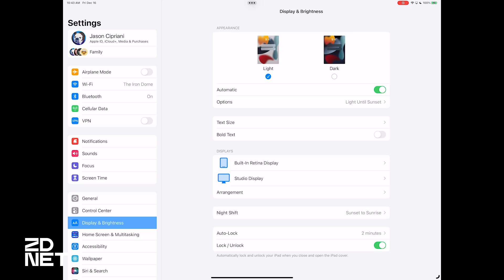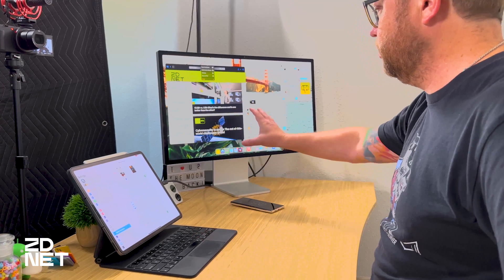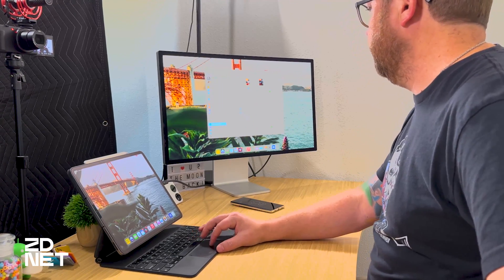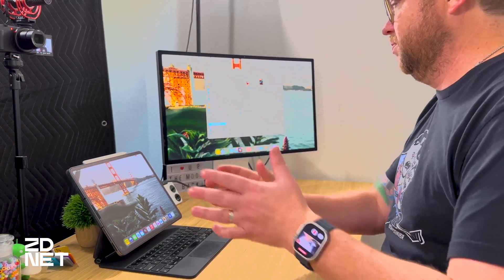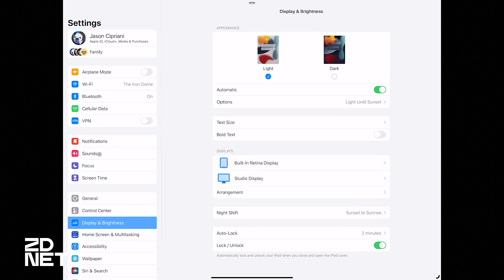When you have an external monitor connected and click the three-dot button at the top of each window, you now have a new option. You can still go full screen, add another window to that stage, minimize it, or close it — but now there's also 'Move to Display.' If I wanted to move the Settings app to the external monitor, I'd click Move to Display and it's automatically over there. I can come back to it, click that same button, and now instead of Move to Display it says Move to iPad.